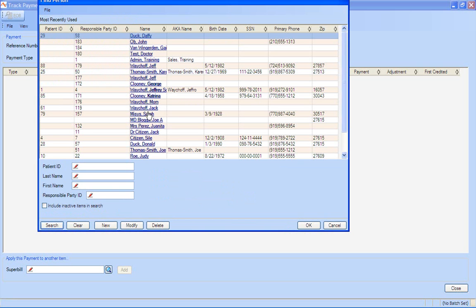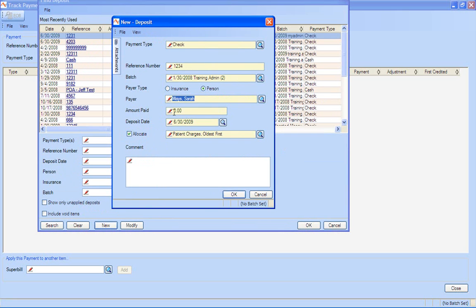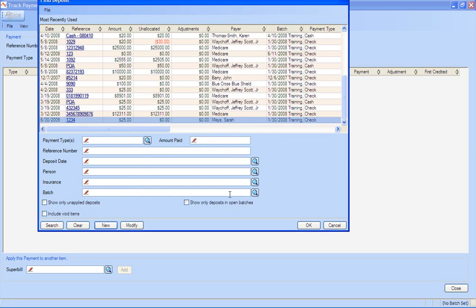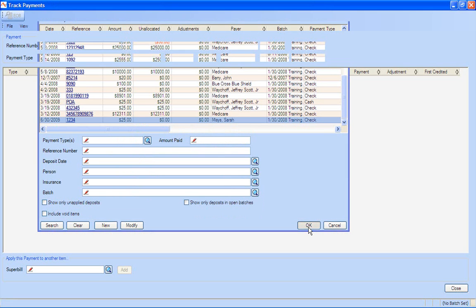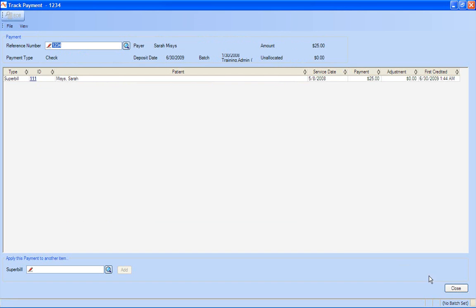And here's where we're going to say who's the patient that's actually paying. So I'm going to come through here, and we're going to say that it was Sarah. If there was a $25 payment, you'll see that it will actually automatically allocate to the oldest charge. So it's very simple in here to actually go in there and post a payment.